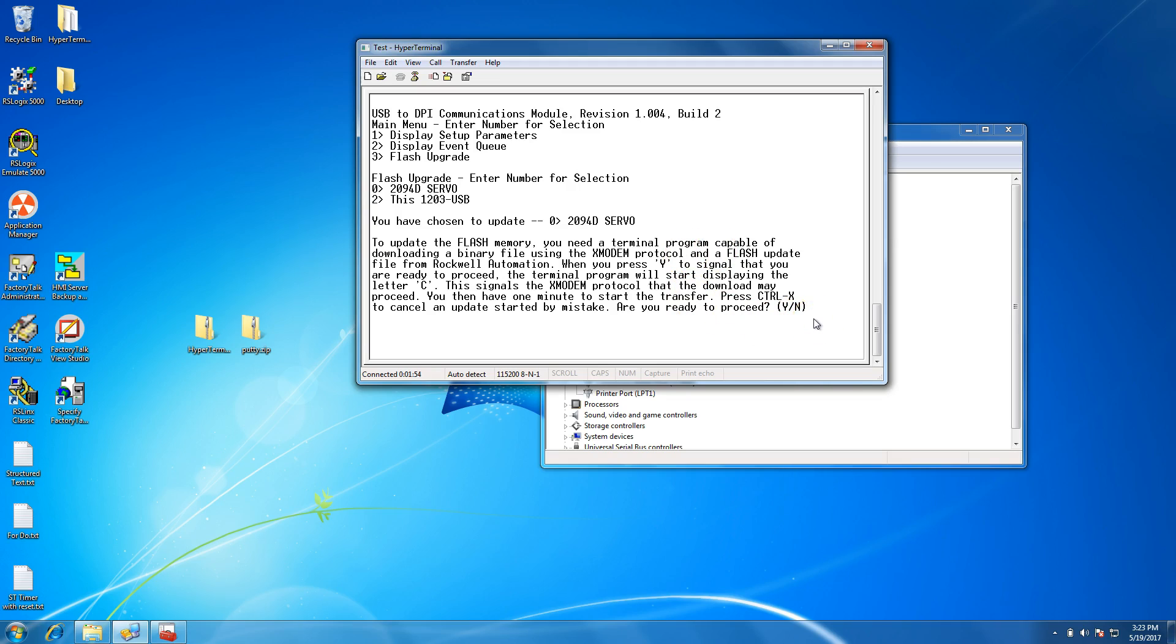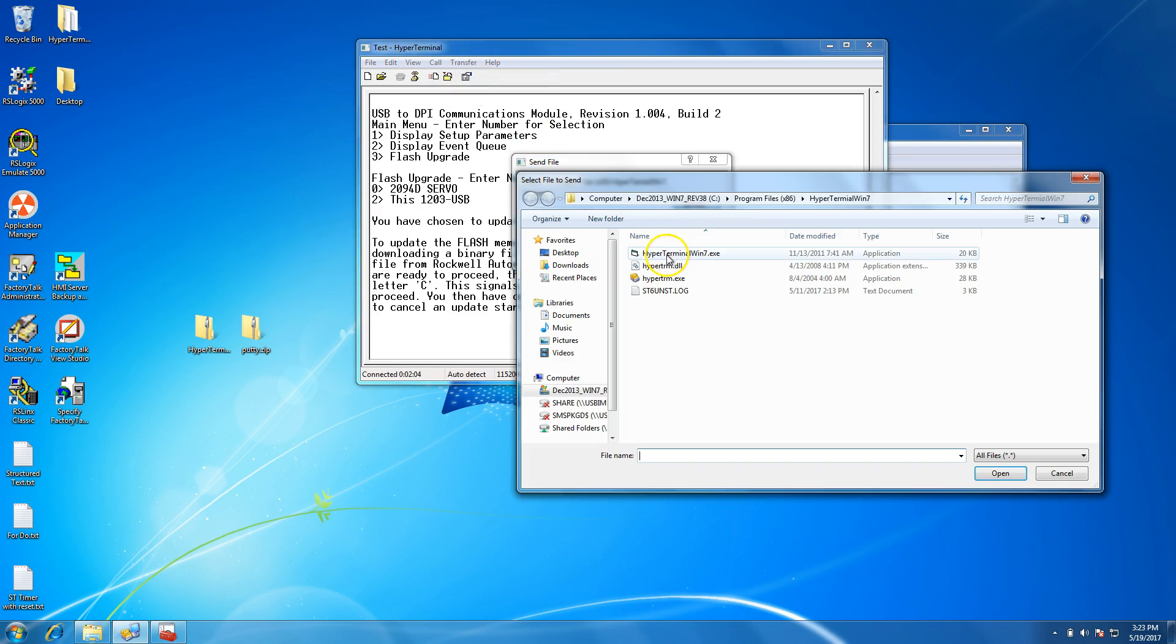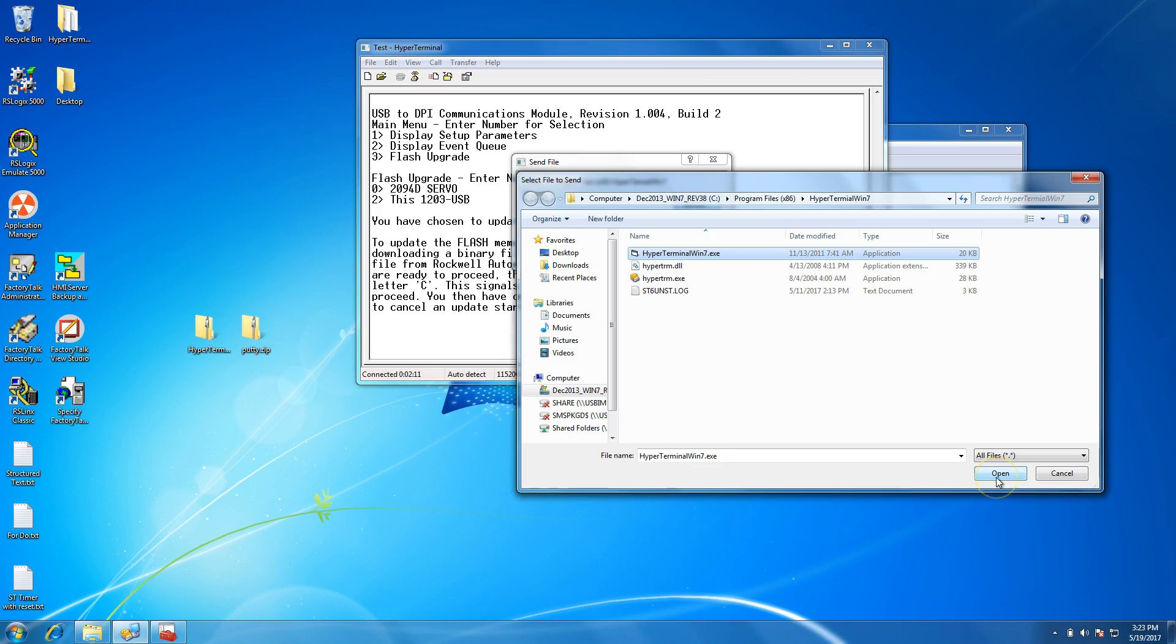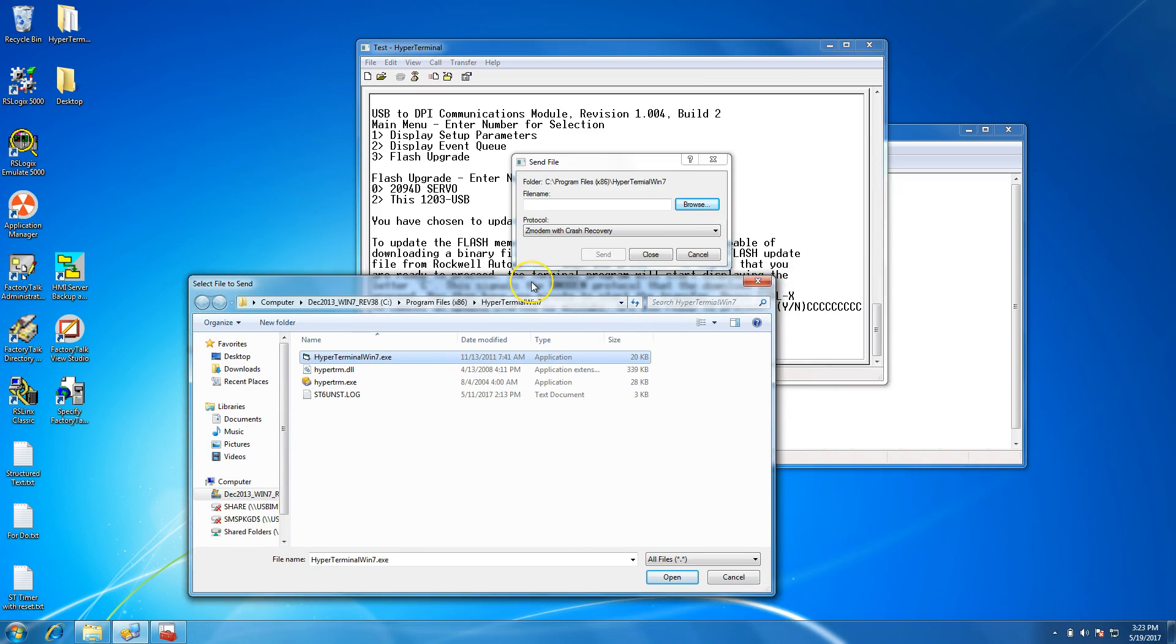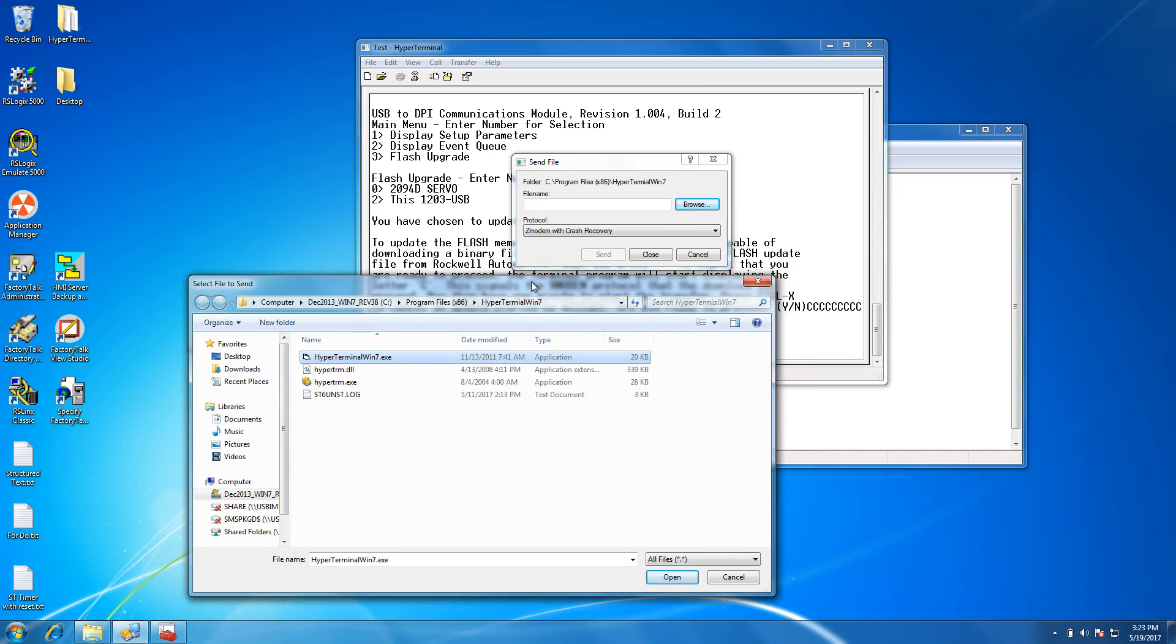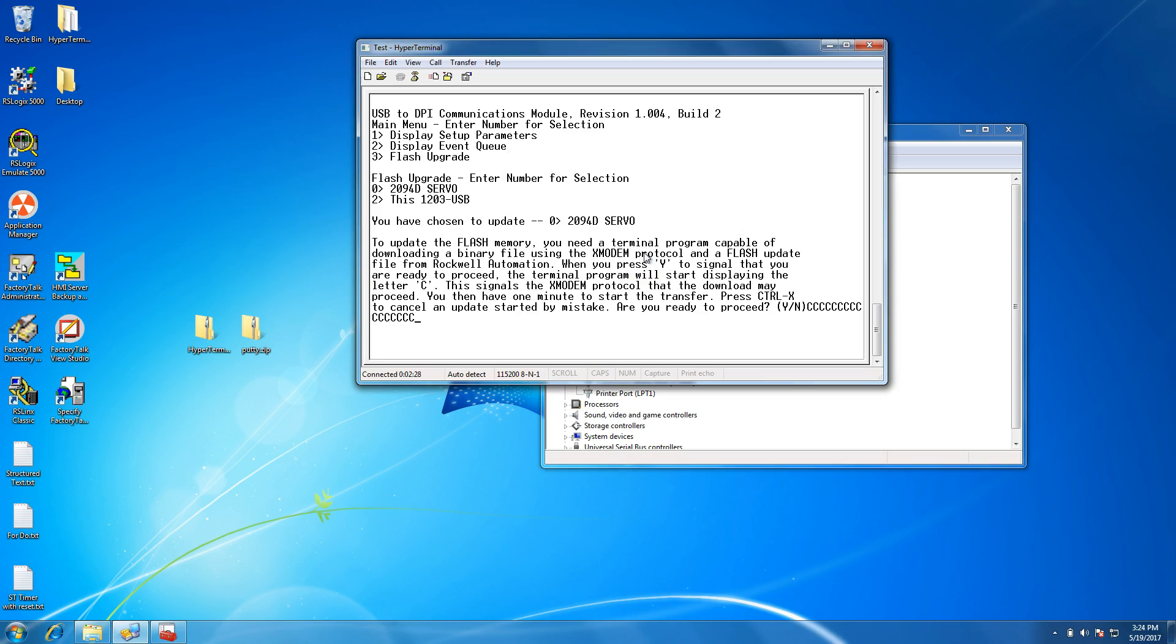In this instance, this is the flash for a 700 drive, but we're not doing that right now. If I hit the Y button right now, it would start looking for it. You want to hit Transfer, Send File, browse for the file, make sure you have it, click Open, and it will try to flash. I'm not going to do that because this firmware is for a PowerFlex drive and not a Kinetic 6000.